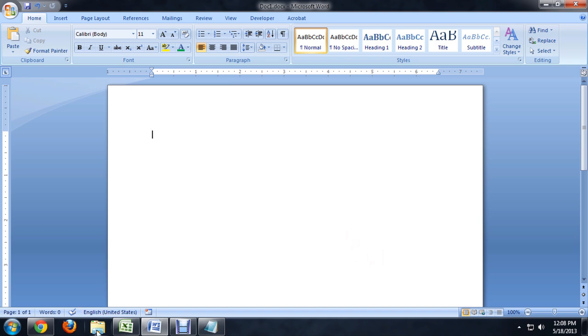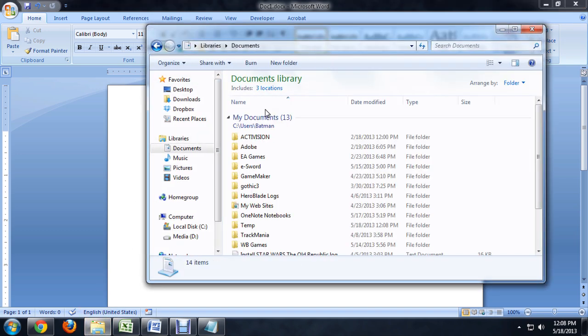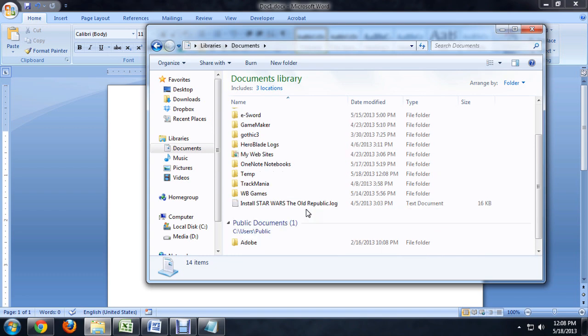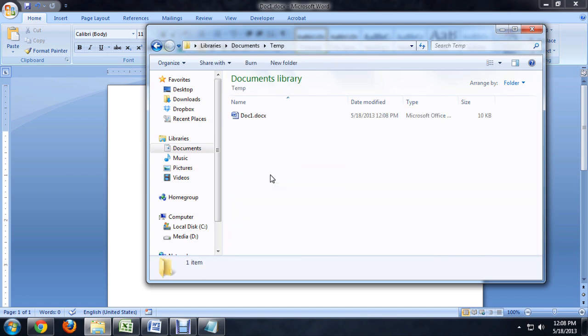So if we come down to the folder here, or the Windows Explorer, I'm going to go into the Documents area. And you can see that our document Temp is actually there. And we can open it up and there's the document that we saved.